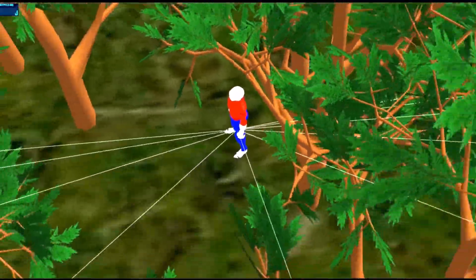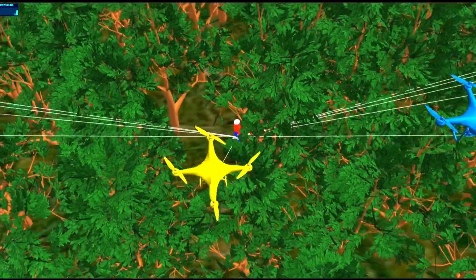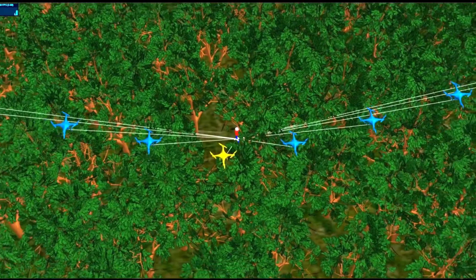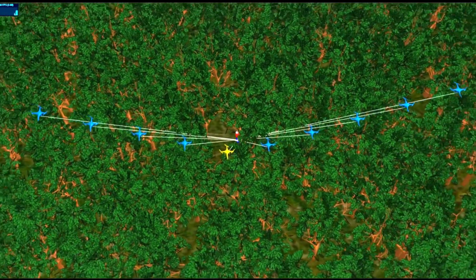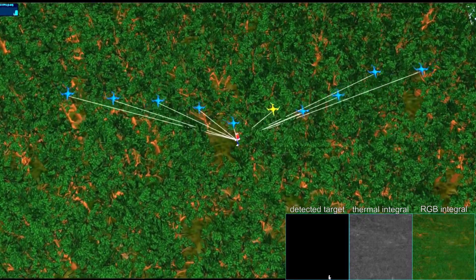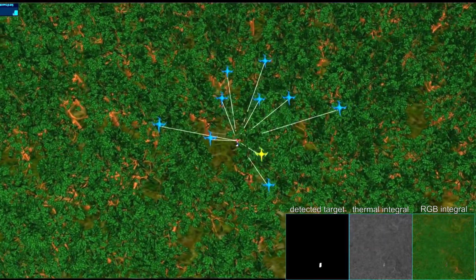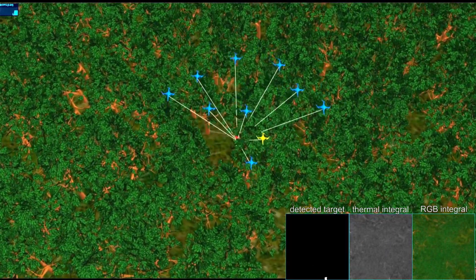Here we demonstrate that autonomous drone swarms can be significantly more efficient in detecting and tracking occluded targets in dense forest, such as lost people during search and rescue missions.